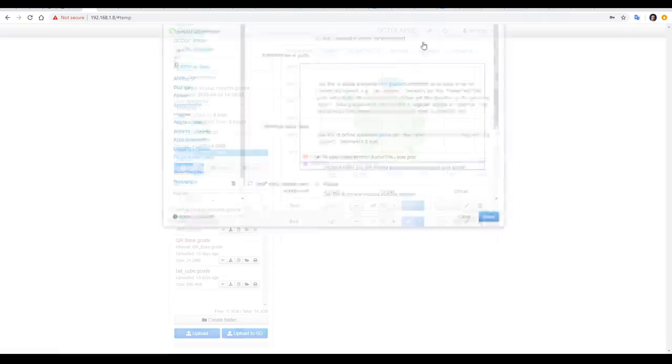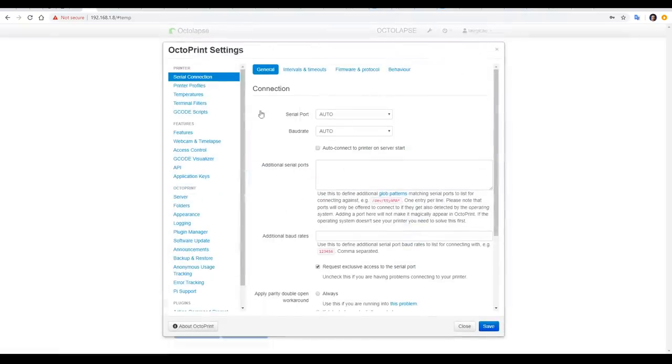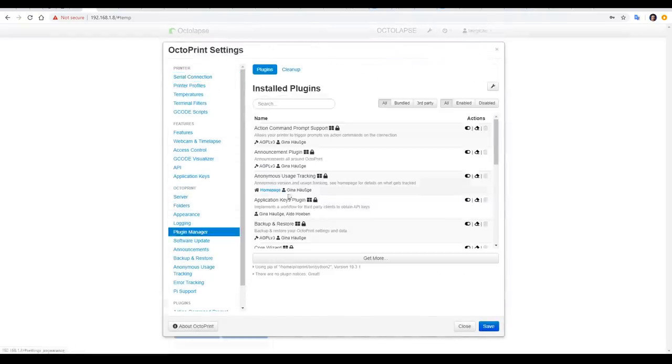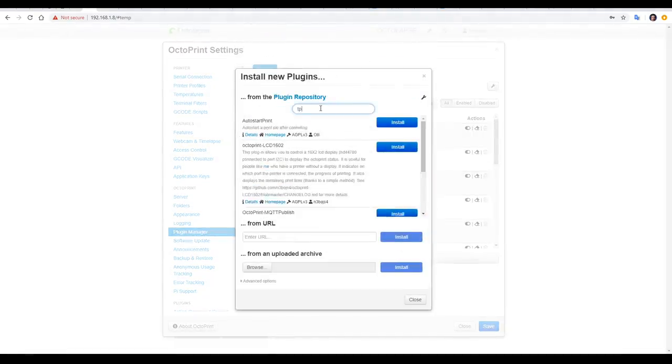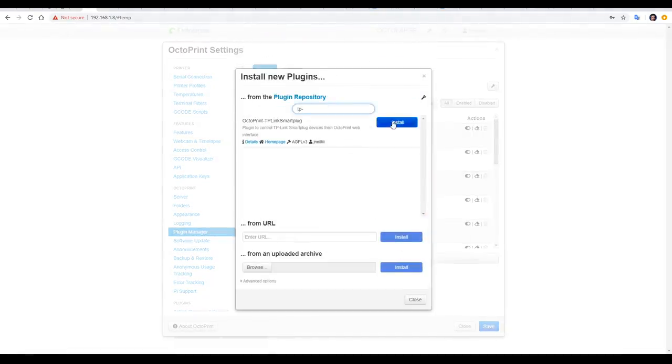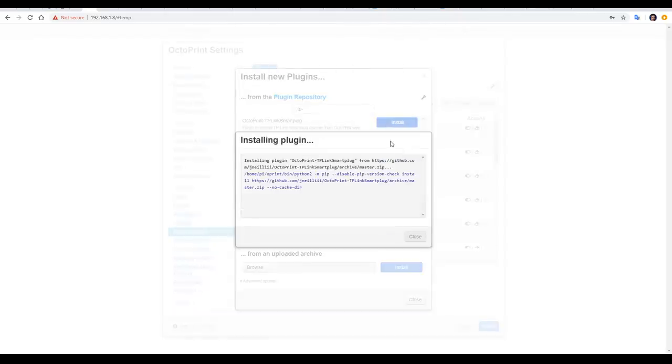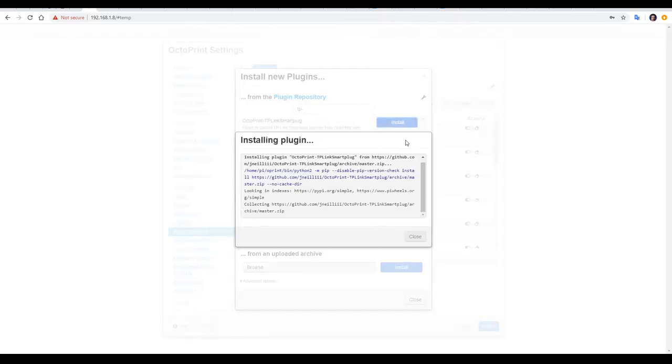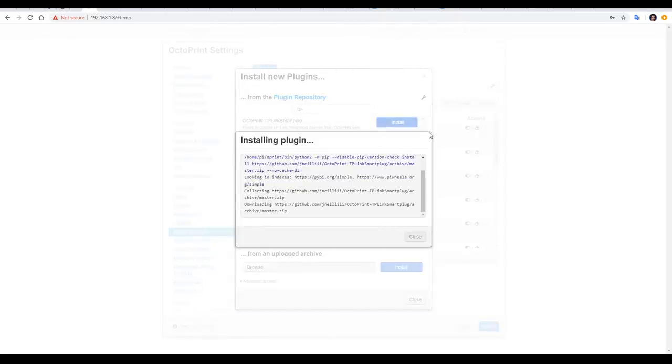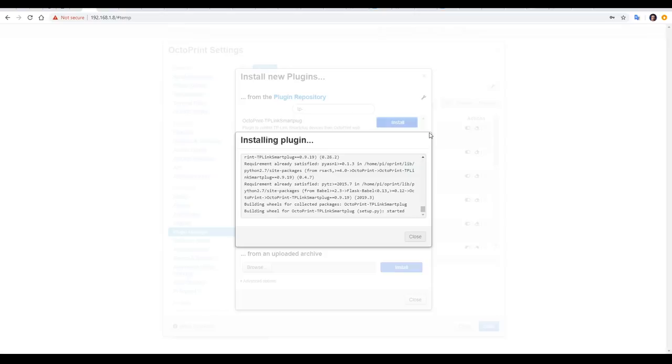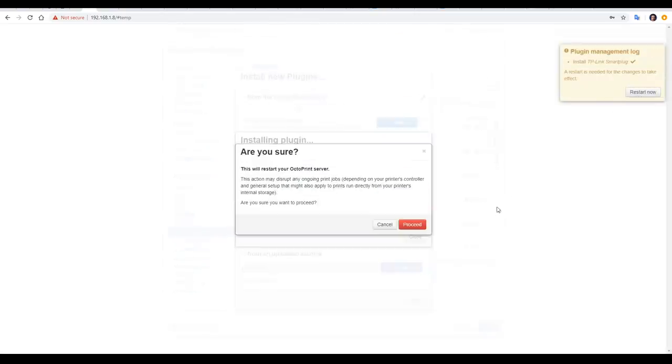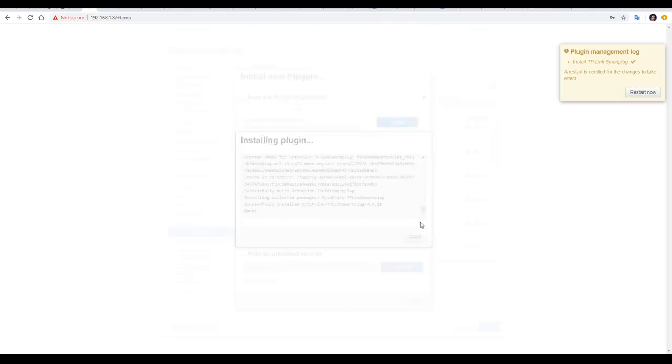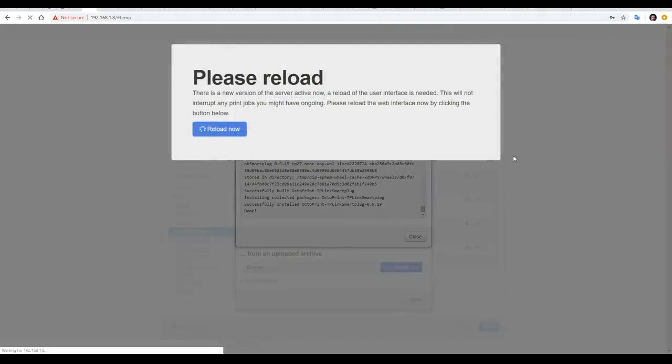Now that we have this ready, back in Octoprint, we're going to go to the plugin manager, and search for a specific plugin. By typing in TP, it'll filter us and show us the plugin that we need, and then we'll click install, let it download, and then soon after, the Pi will prompt us to reboot. We'll then click restart now, and after a minute or so, the Raspberry Pi will restart, and you'll be able to click and reload the interface.